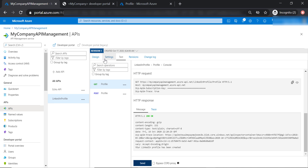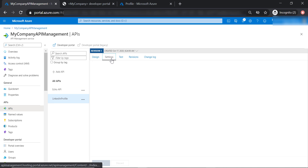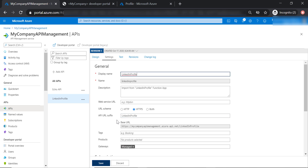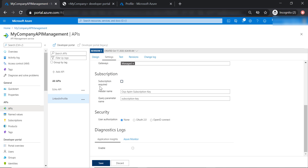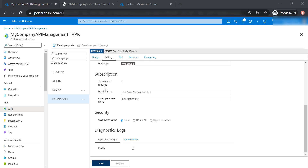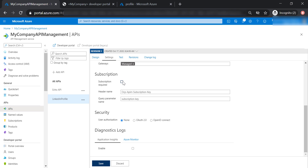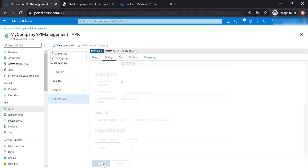That's because we have disabled the subscription key requirement in the HTTP request for this API. However, you should never do this in production. Now let's go ahead and check the subscription required checkbox back again and save our changes.